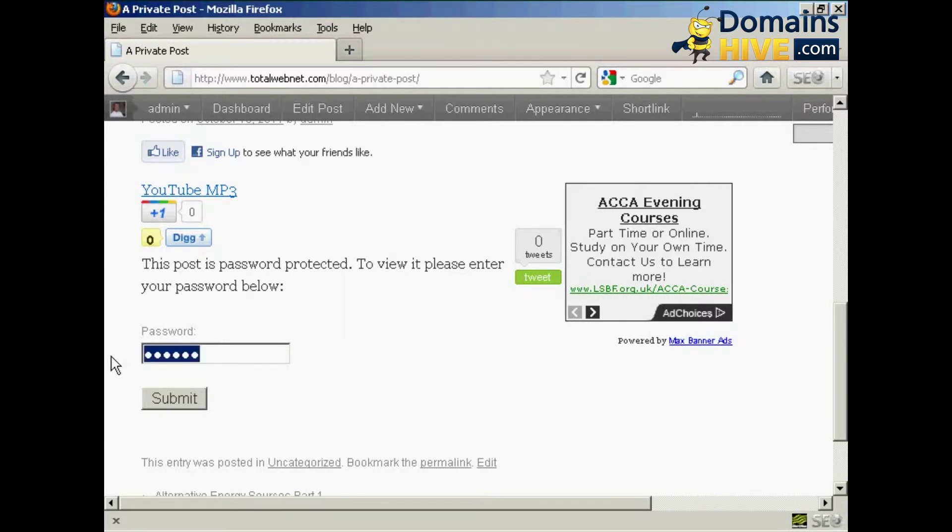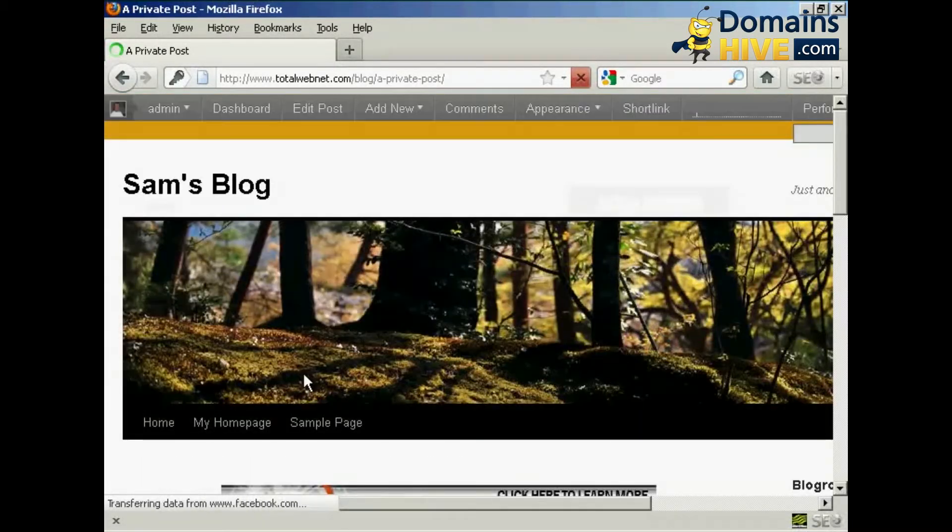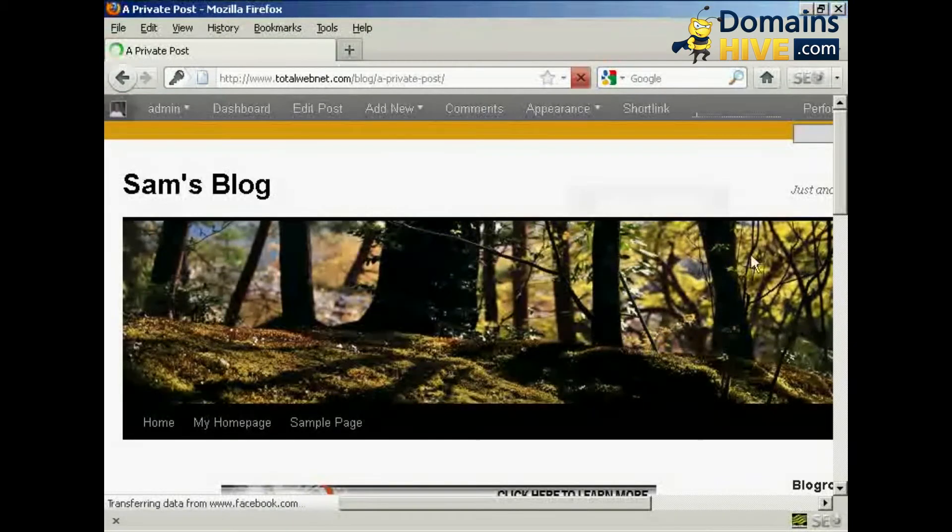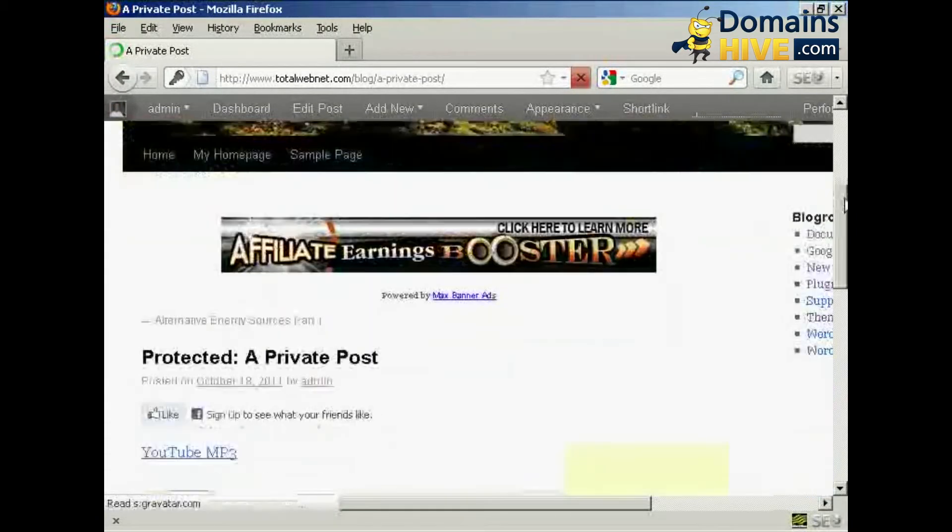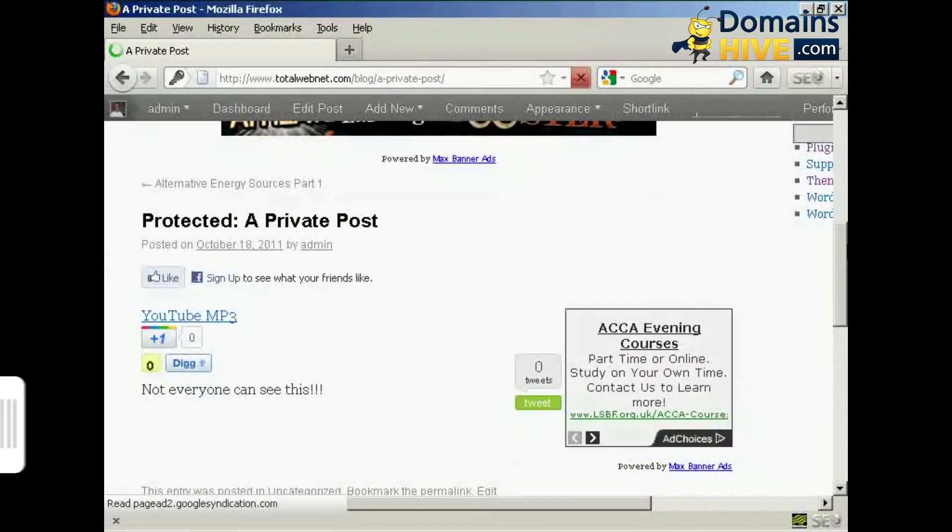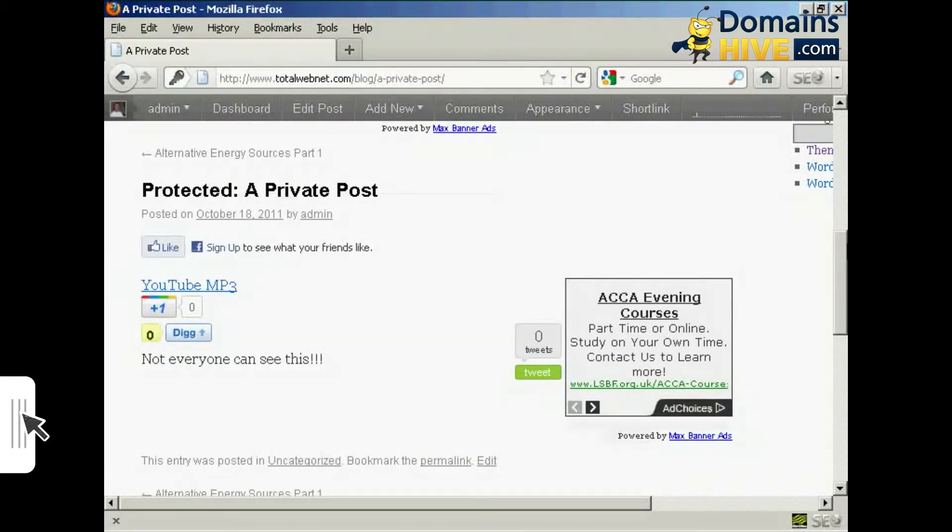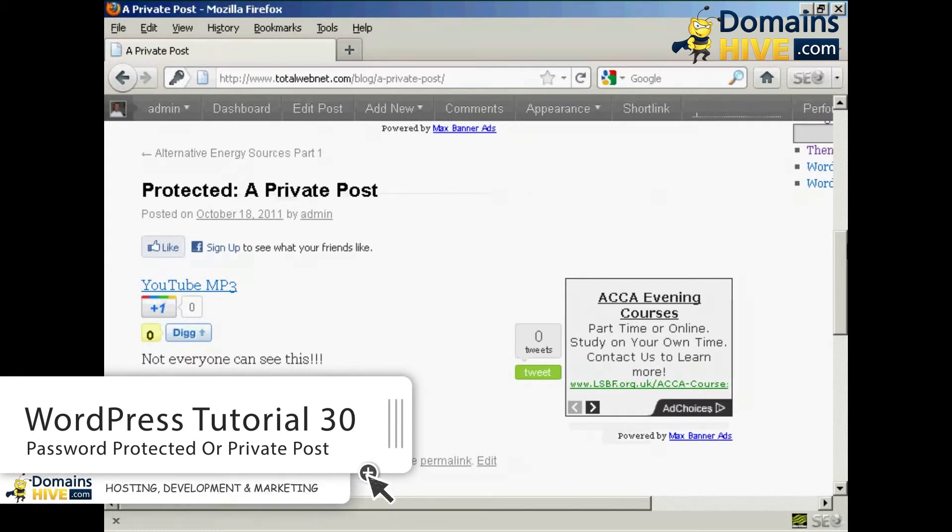So we'll just do that and then click on Submit. And there we go, now you can see the post.